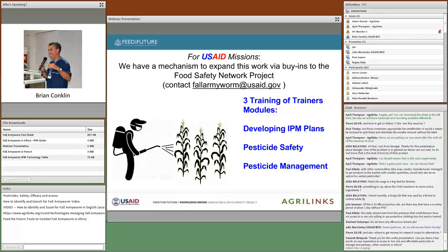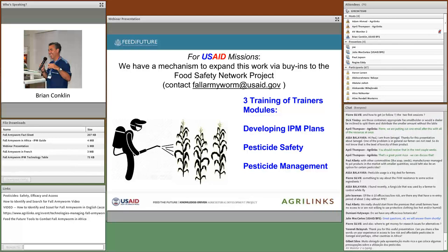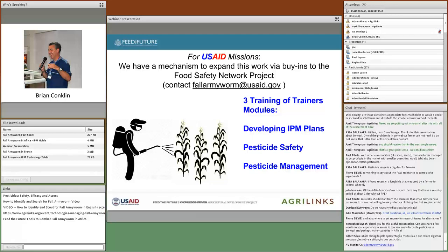For those of you working with USAID missions, we have developed a mechanism to access some of Paul's expertise — a buy-in through a PASA. If you have questions, you can contact us at fallarmyworm@usaid.gov. This gives us the potential to come out and do some of the things Paul has talked about regarding training of trainers and pesticide safety and management, predominantly for USAID missions.